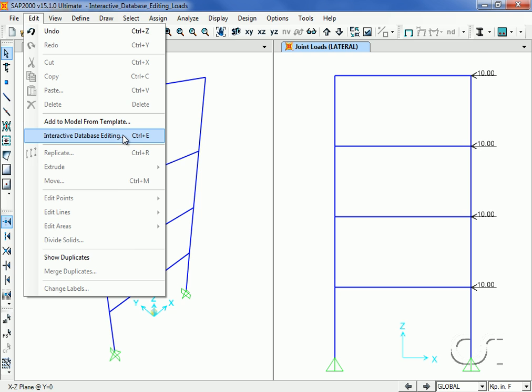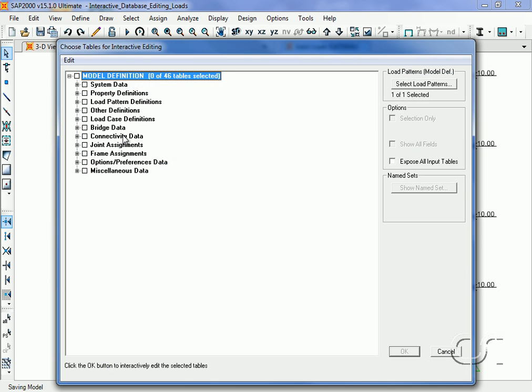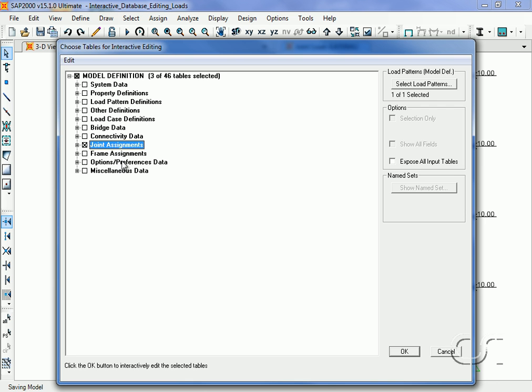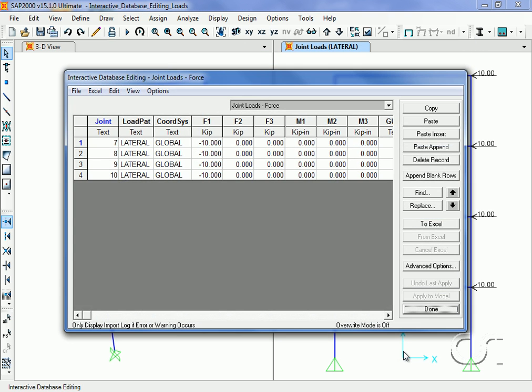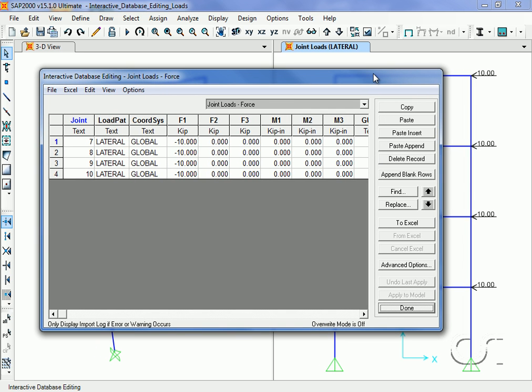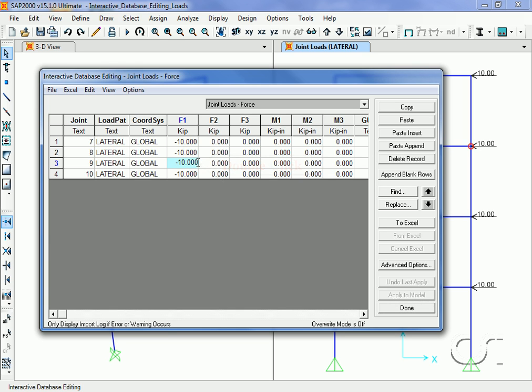Check the Joint Assignments box, click OK, and then double-click in the F1 column for joint 9. Modify the load by multiplying the 10 kips by the fraction four-fifths.